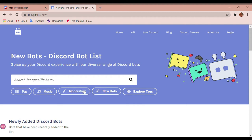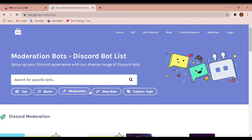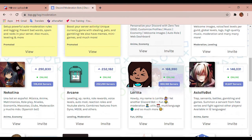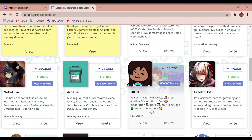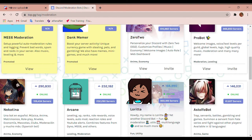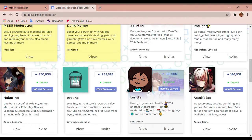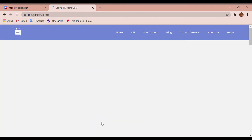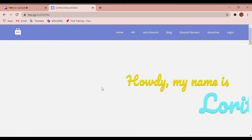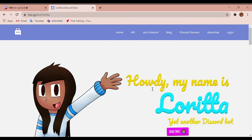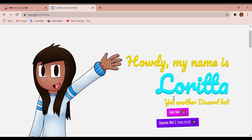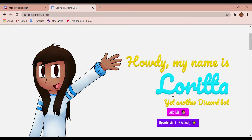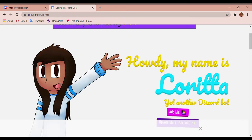So let's go to moderation and check that out. Let's say we want to pick Loretta. So I'm gonna press invite, howdy my name is Loretta, and I'm just gonna press add me.